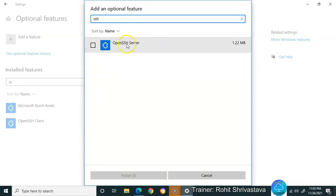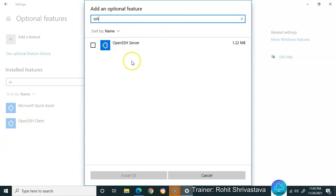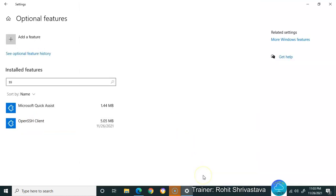If it's not installed, go to Add a Feature and type SSH. I'm only getting OpenSSH server because I've already installed SSH client. You'll need to install it, and once installed, restart your laptop or desktop.